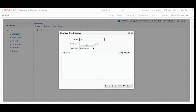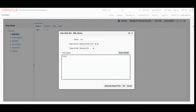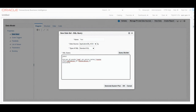Choose the data source from BI Publisher and build your SQL query. As discussed, we need two tables: per_all_people_f and per_person_names. We'll join these two tables using the person_id column. Both are date-tracked tables, and one more join condition is required — the name type should be 'GLOBAL'.